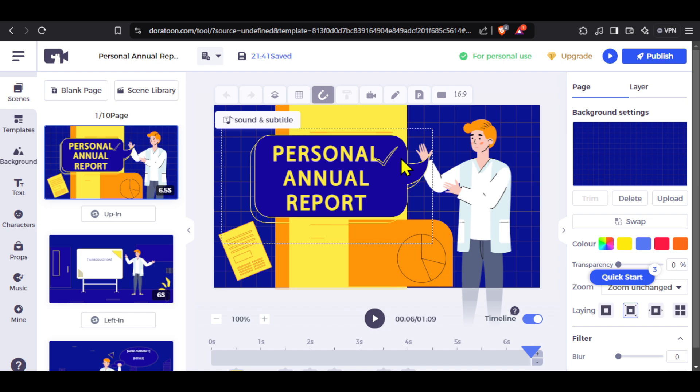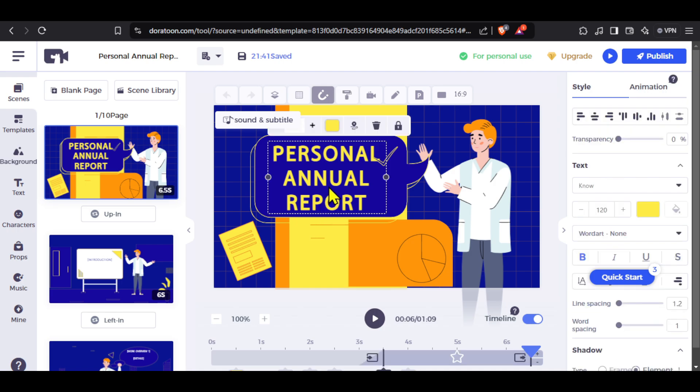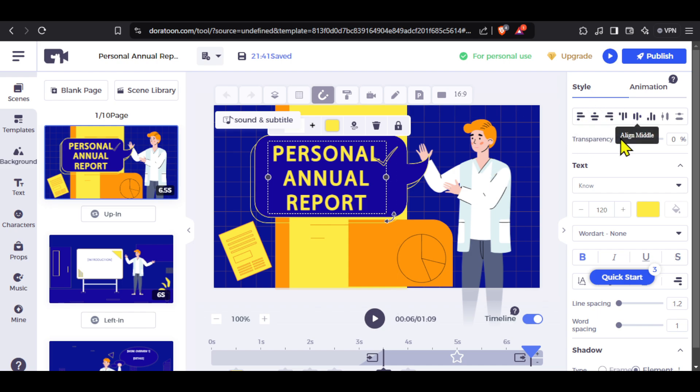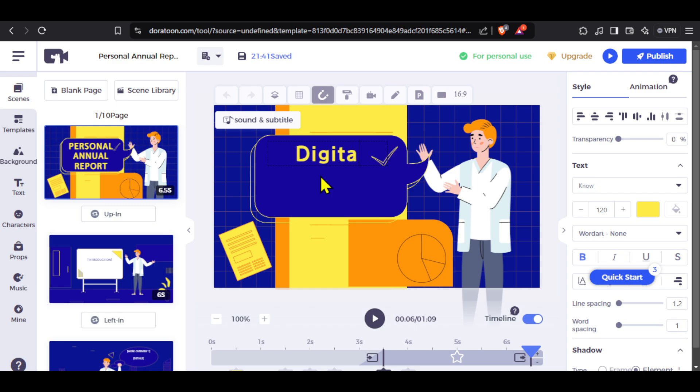You can click on any part of the scene and the editing options for that particular element become available on the right. In this case I have selected the text, and I have many text editing options on the right like font name, font size, alignment, color and much more. You can double click on the text and change it to whatever you want.